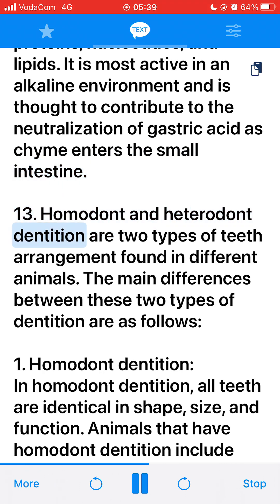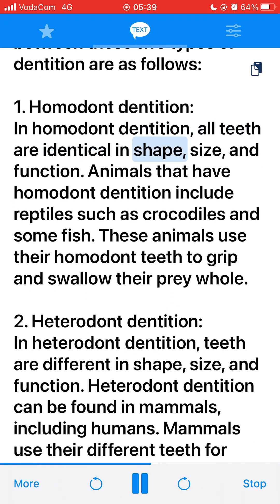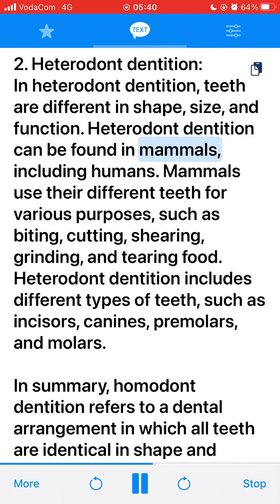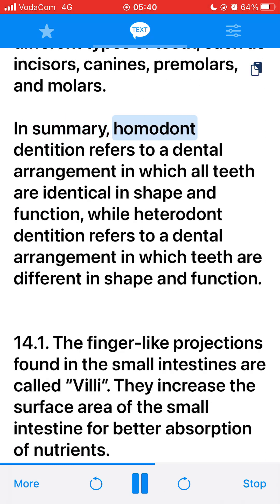13. Homodont and heterodont dentition are two types of teeth arrangement found in different animals. 1. Homodont dentition: all teeth are identical in shape, size, and function. Animals with homodont dentition include reptiles such as crocodiles and some fish, which use their teeth to grip and swallow prey whole. 2. Heterodont dentition: teeth are different in shape, size, and function, and can be found in mammals including humans. Mammals use different teeth for various purposes such as biting, cutting, shearing, grinding, and tearing food. Heterodont dentition includes incisors, canines, premolars, and molars. In summary, homodont dentition means all teeth are identical in shape and function, while heterodont dentition means teeth are different in shape and function.